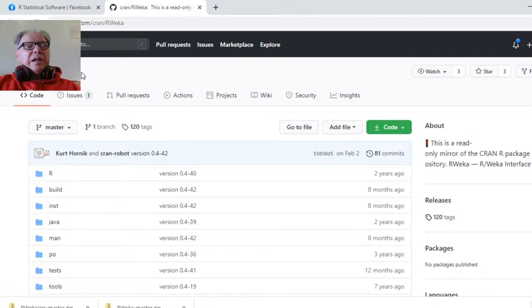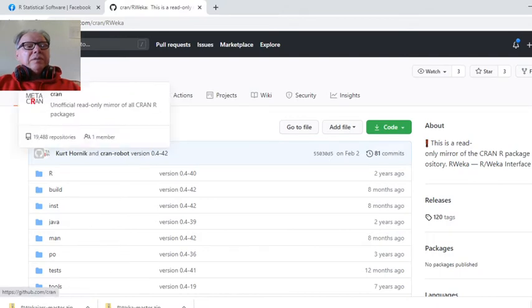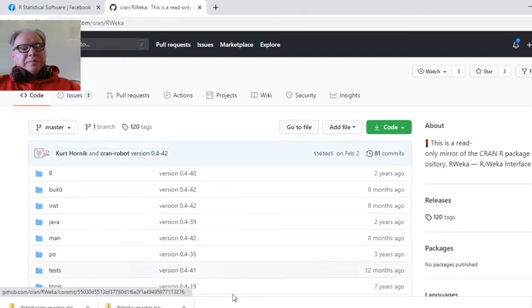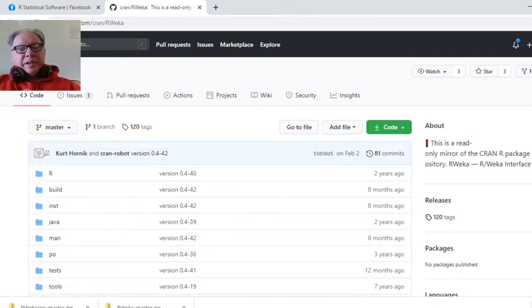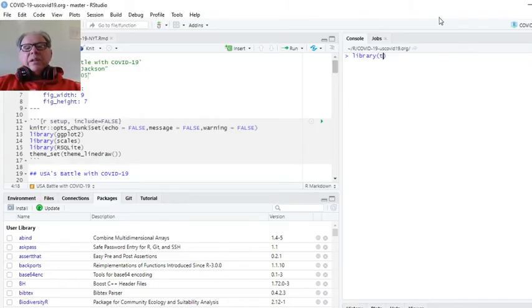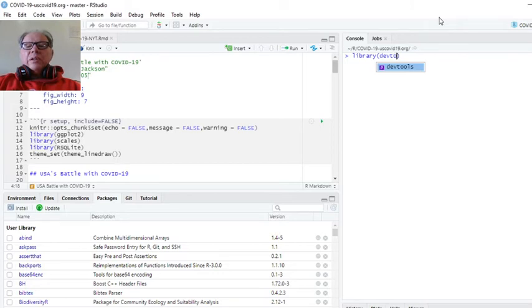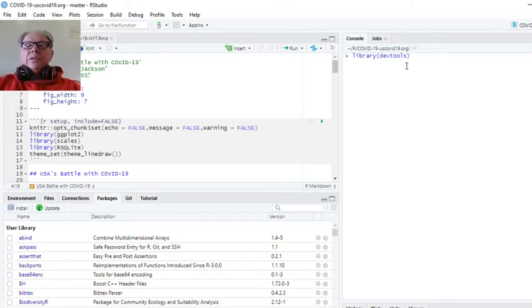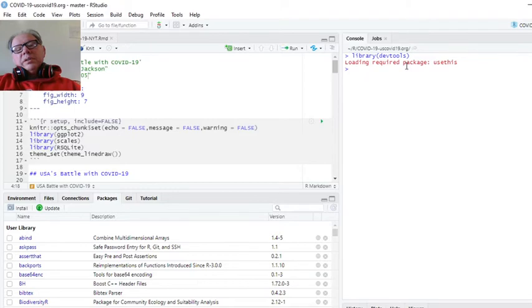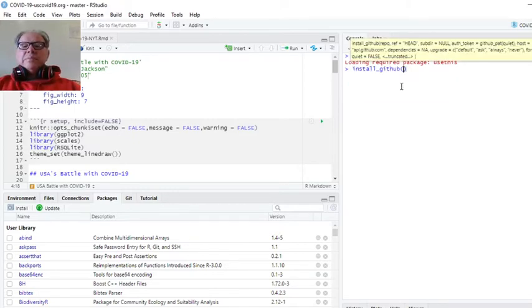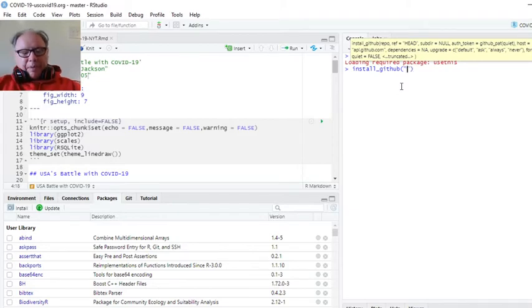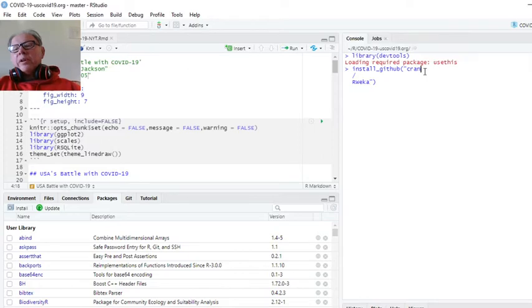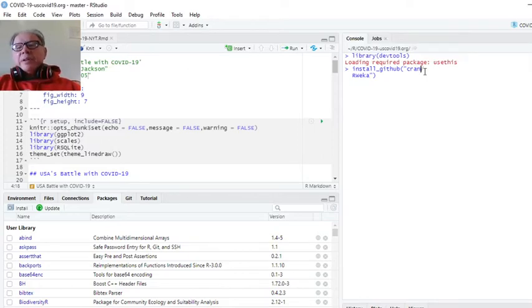And now what you can do is take that and load DevTools, install GitHub. Now, of course, we know this isn't going to work because I got the wrong version of Java, but the steps are the same.